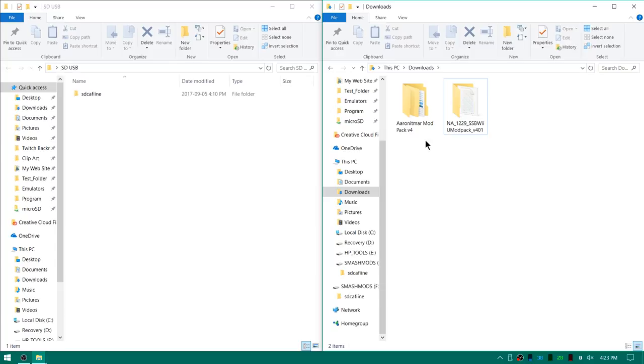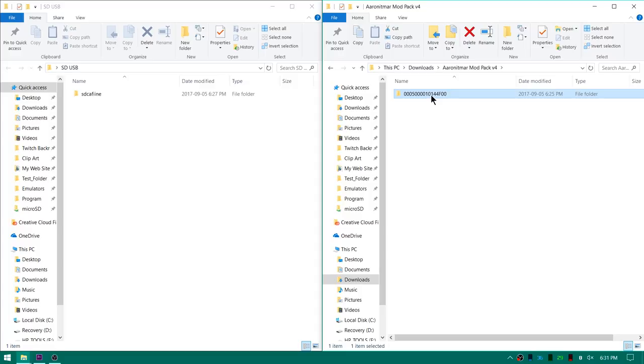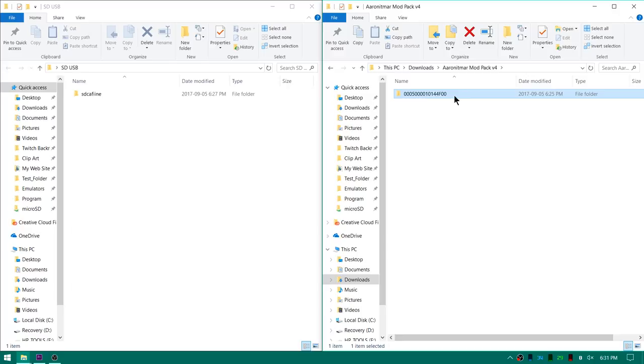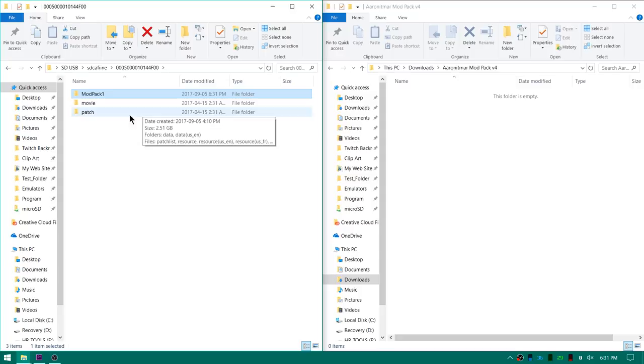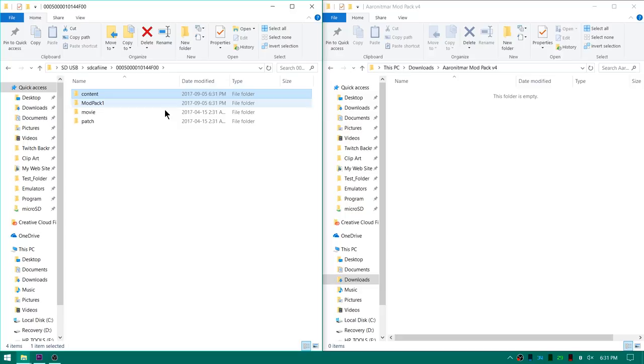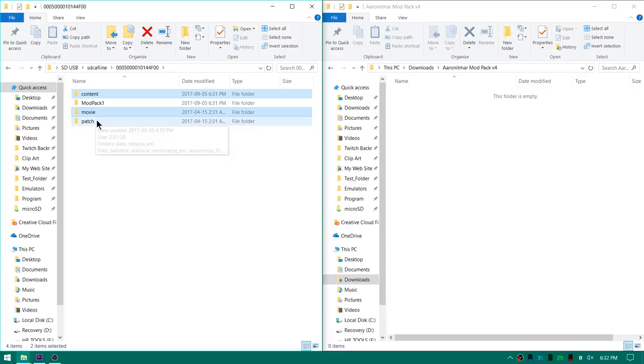Now all we have to do is open up Aaron Itmar's mod pack here. This folder right here identifies Super Smash Bros. So this is the title ID for the USA version. If you happen to have the PAL version it'll be a slightly different number. And this is basically how SD Caffeine is going to differentiate between your different games. So over here in our SD Caffeine folder we're going to go ahead and just drag this right into it. Now if I open this up and then open this up again I need to create a couple of new folders. So I'm going to make a new folder in here and I'm going to call it mod pack 1. And then I'm going to create another new folder and I'm going to call it content all lowercase. So now I need to take the contents of the mod pack which are this movie file as well as this patch folder and I need to put them inside the content folder. And now I need to take the content folder and put it inside the mod pack.